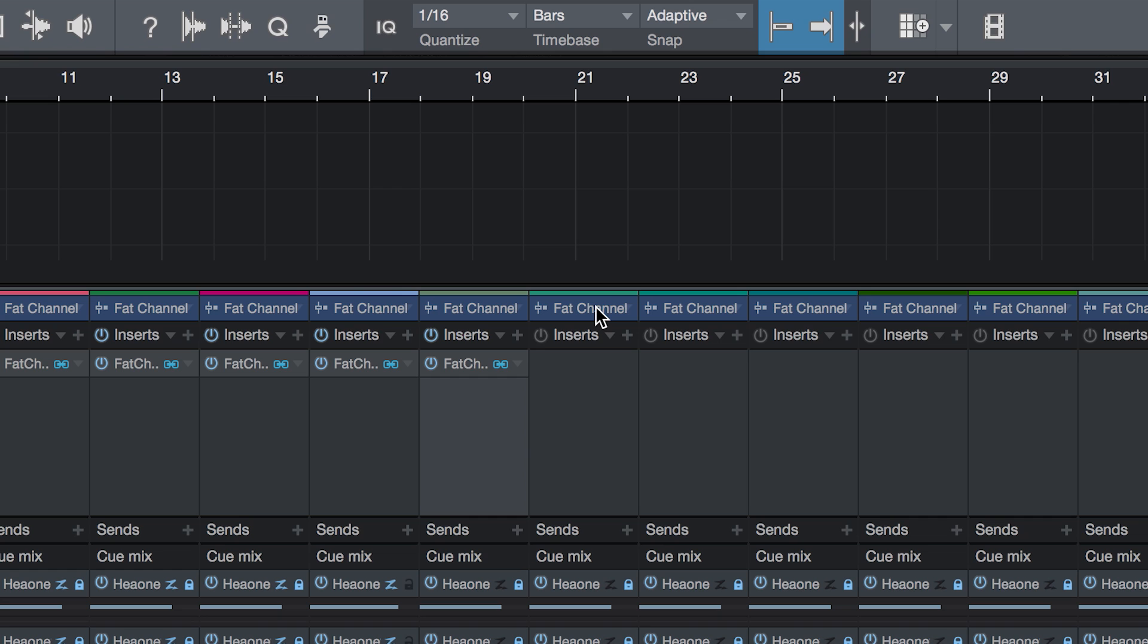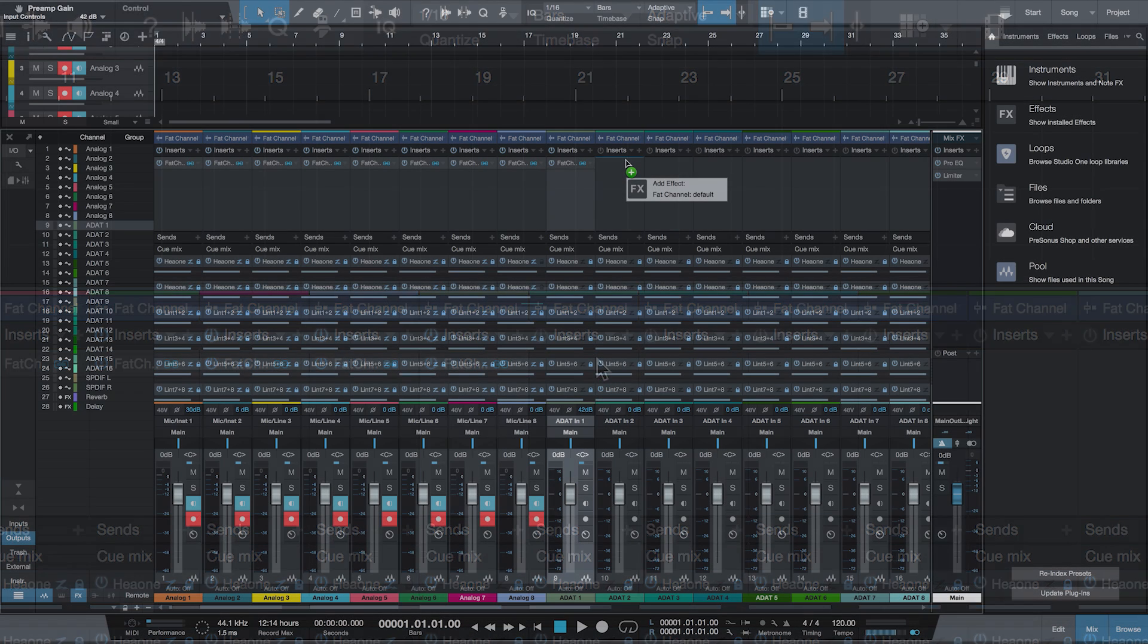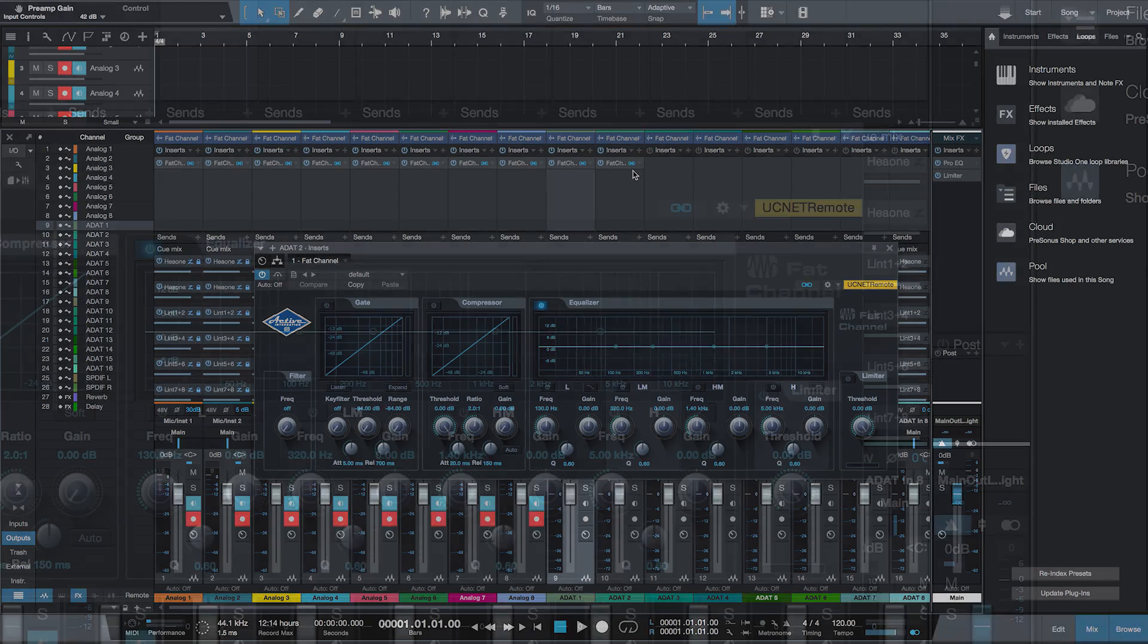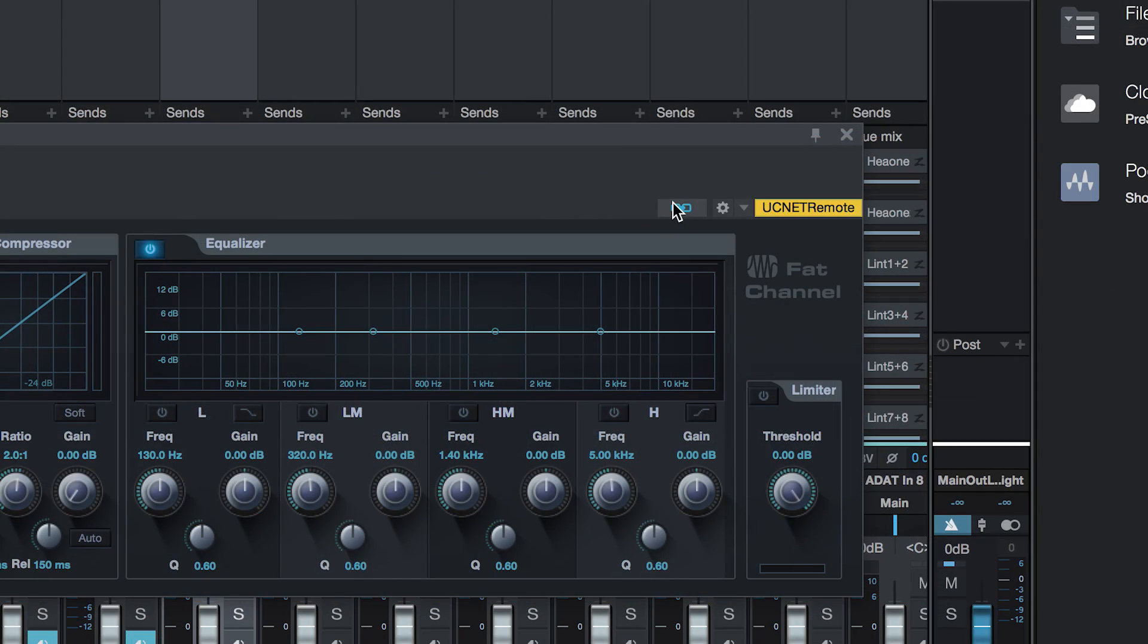If I want to listen back to the audio I've recorded through that same fat channel, I just drag the blue DSP plugin down into the channel insert. This inserts a native instance of the fat channel plugin into the mixer and automatically links it to the DSP version. So now, if I adjust the DSP plugin, the native plugin will also change and vice versa.